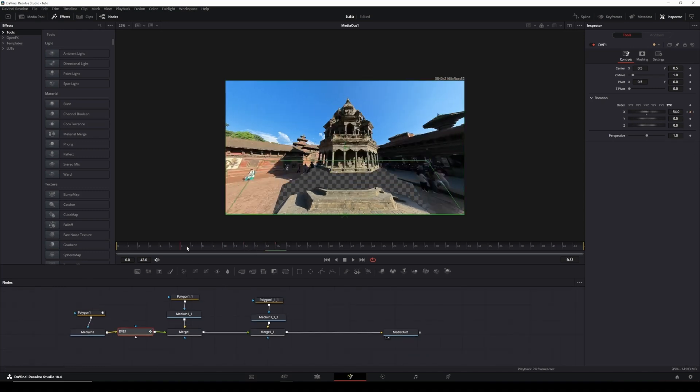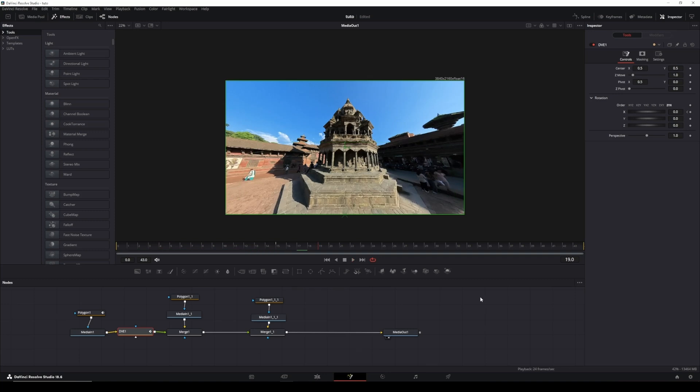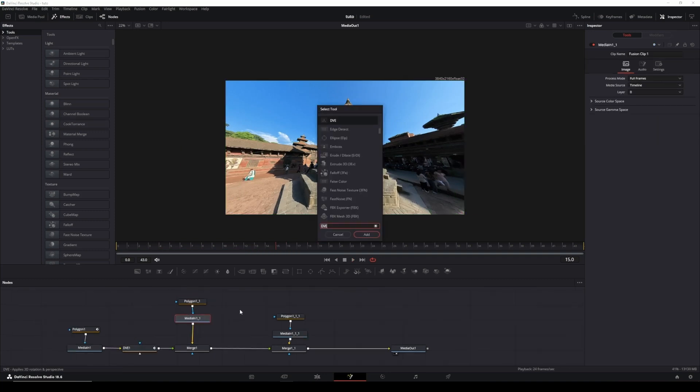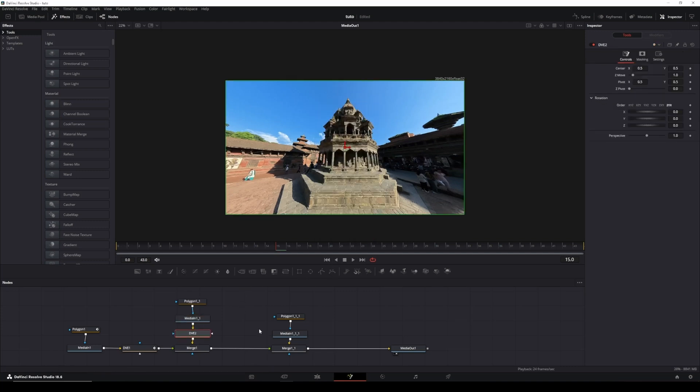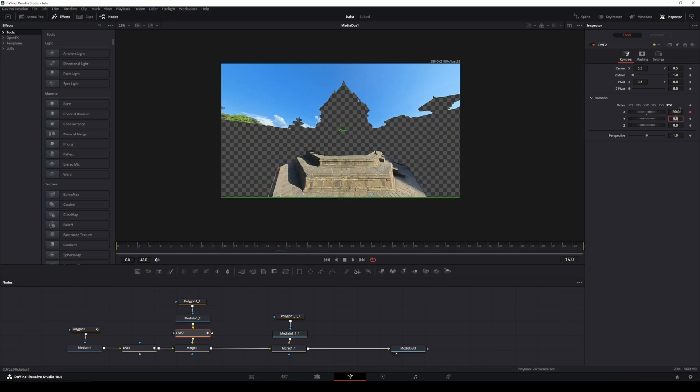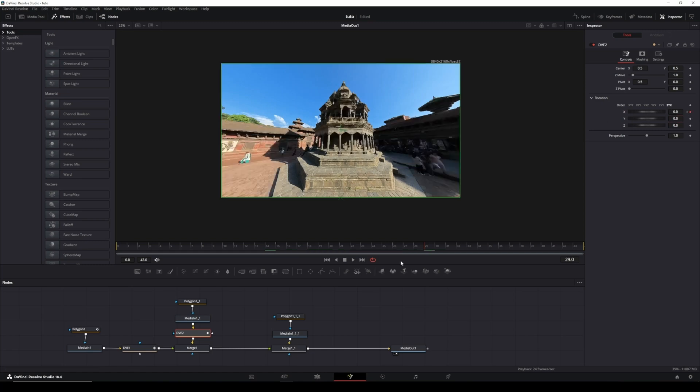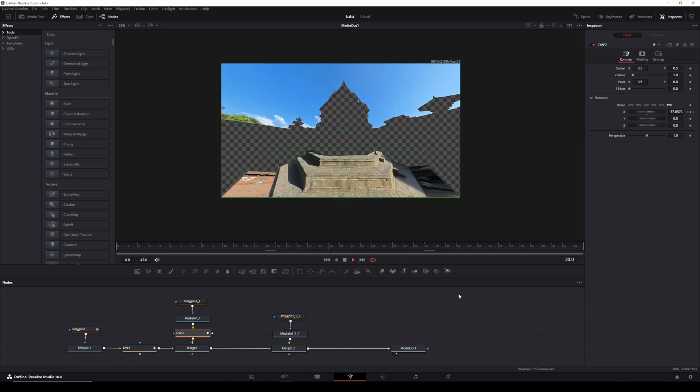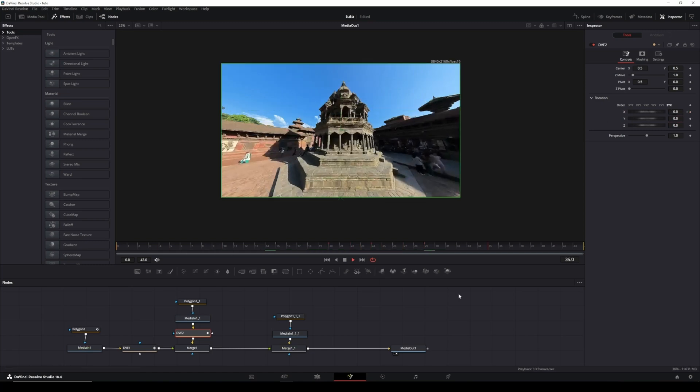Next, we need to repeat the process for the remaining layers. Select the MediaIn1 here, hold down Shift and press the spacebar, type in DVE and select it. The node will automatically drop into place. Once again, set your pivot to zero. Then go to the inspector, select keyframe for X rotation, and set it to minus 90. Move forward about 8 frames, then set the value back to zero.